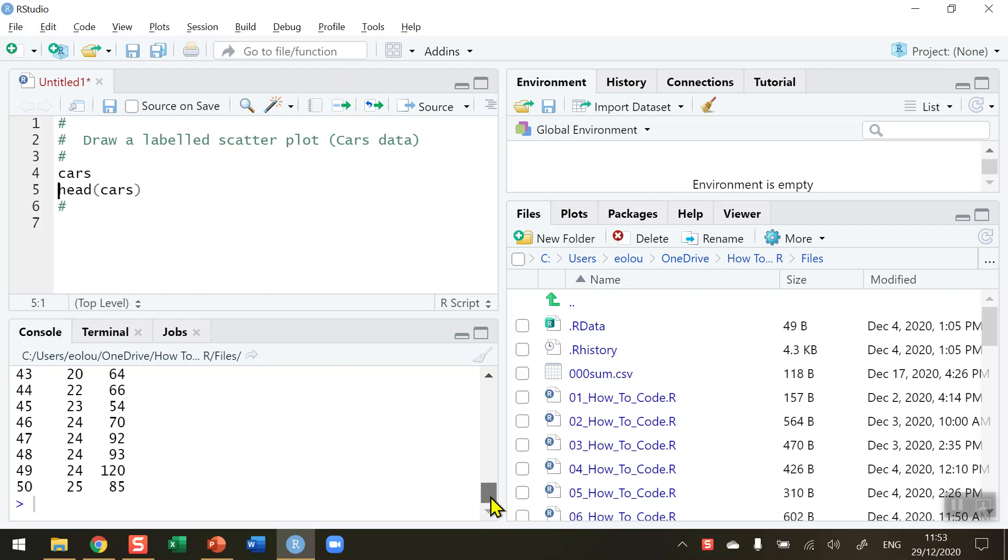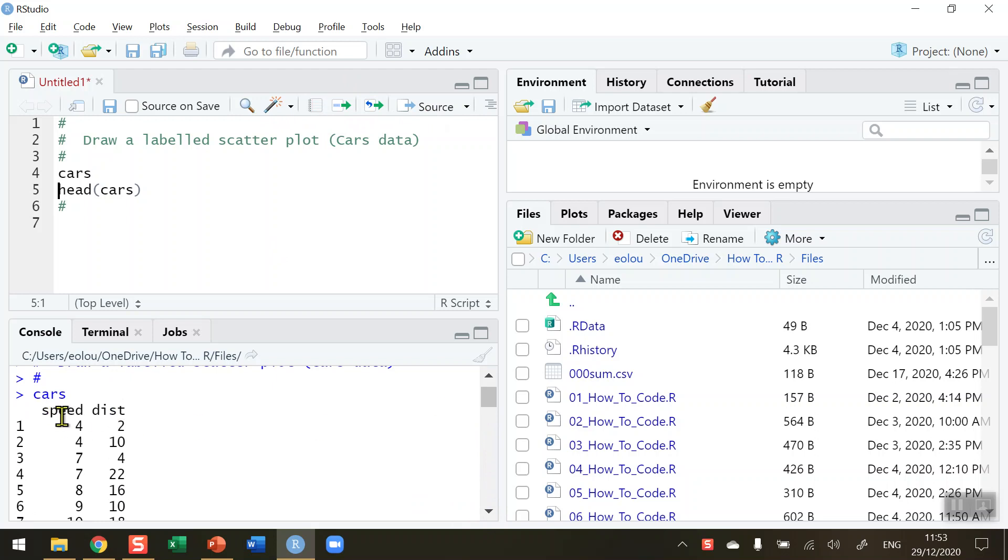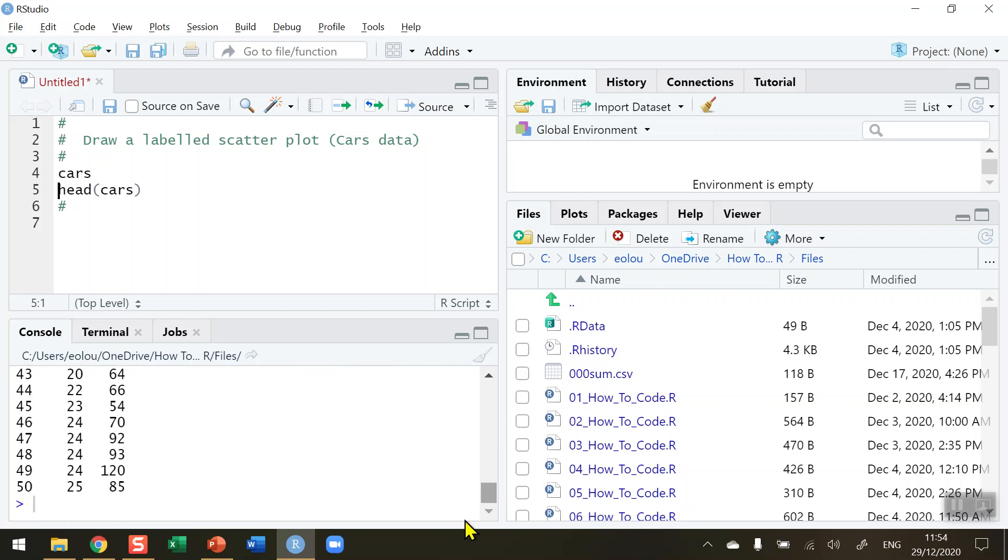We can see in our output in the console that we have a dataset with just two variables: the speed that a car is traveling at and the distance that it takes for a car to stop at these various speeds. You can see at low speeds the distance to stop is quite small, and then as you get up to higher speeds the distance of stopping is much higher.